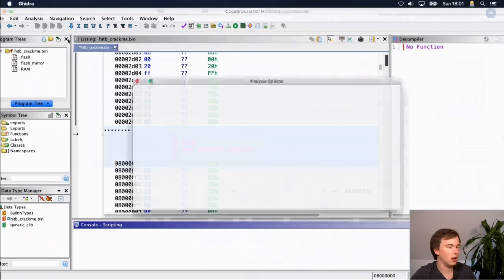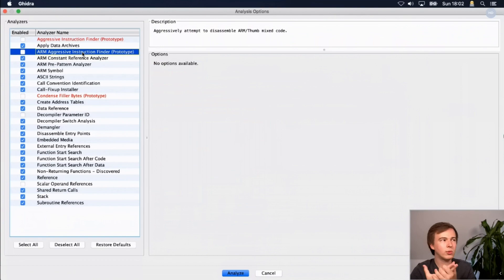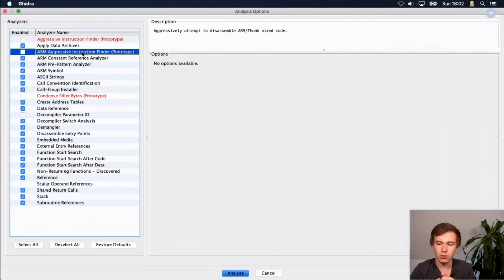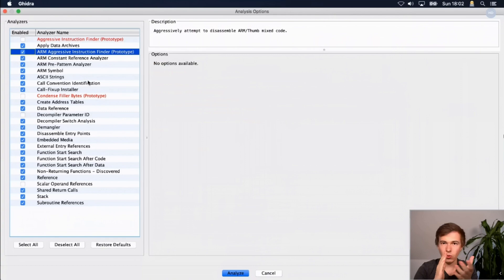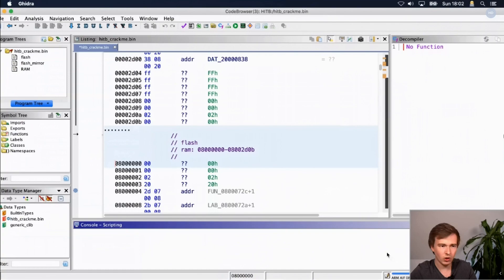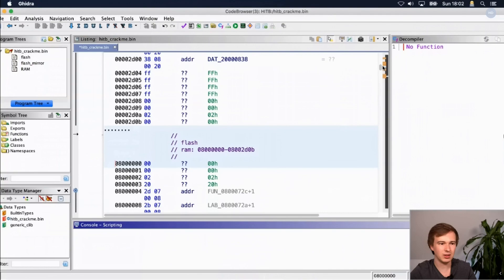Now we're ready to analyze. Go to Analysis > Auto Analyze. With firmware there's no defined entry point like an ELF binary has. We often have a reset vector and interrupt vectors from which we can guess addresses. Ghidra has an analyzer called 'ARM Aggressive Instruction Finder' which is very useful — it goes through the binary and marks anything that looks like ARM code. Check that option and hit Analyze. You'll see a lot of activity in the bottom right and colors changing in the listing view.